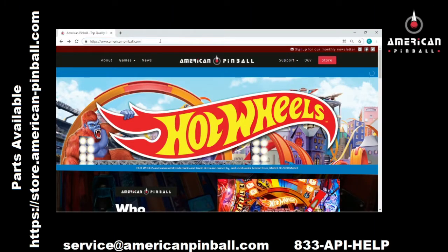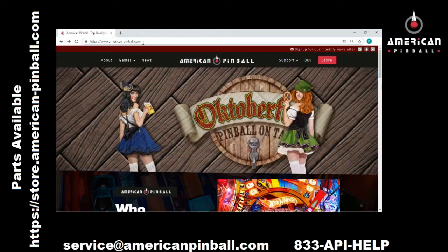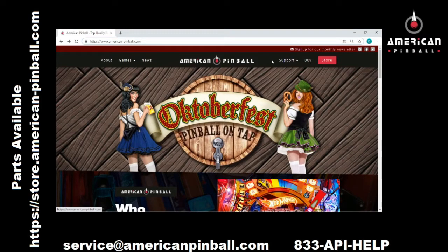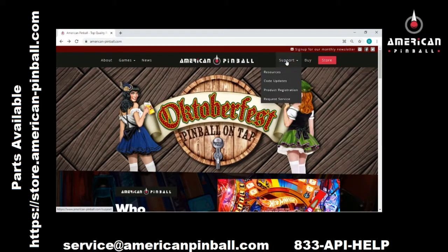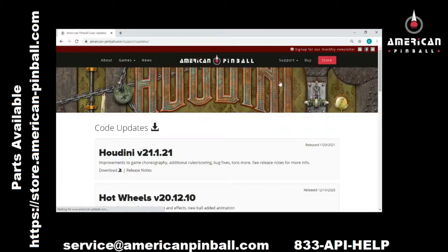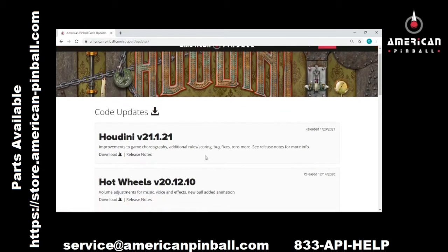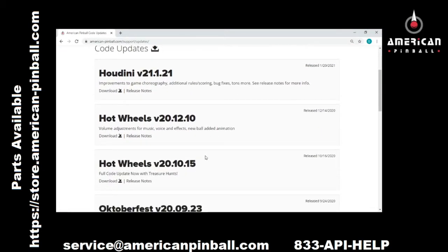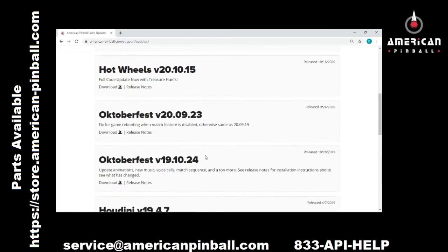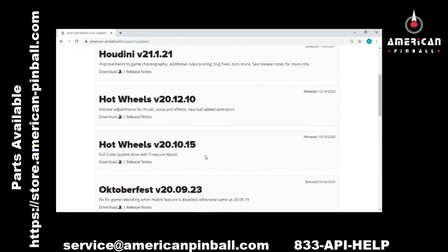For code updates, you'll want to go to AmericanPinball.com, the URL listed here. From the home page, go to Support and Code Updates. Here you'll find a list of all the code updates for our games.